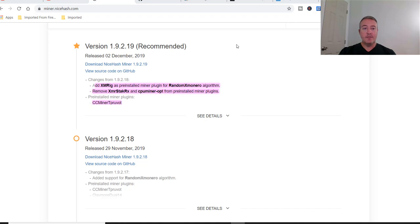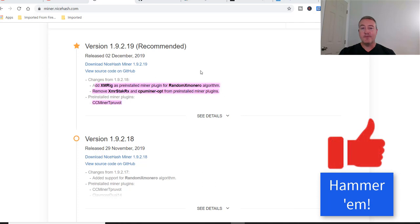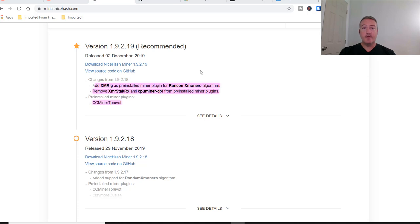So the main changes I wanted to point out here to the added XMRig as a pre-installed miner plugin for RandomX Monero. Of course, RandomX is the new algorithm for Monero. If you guys missed that video, that should be popping up here in a second. I did a review of the latest version of RandomX on Monero and go into the actual profitability of it.